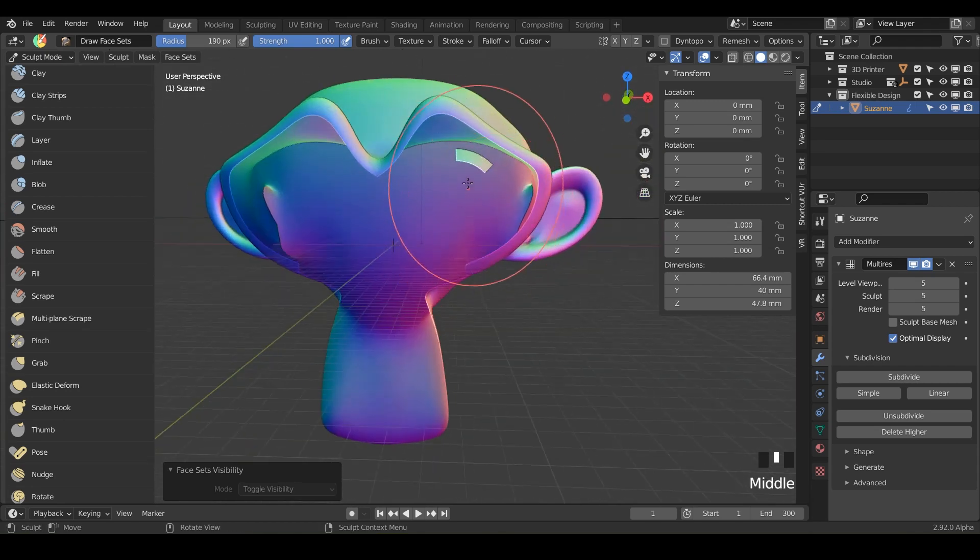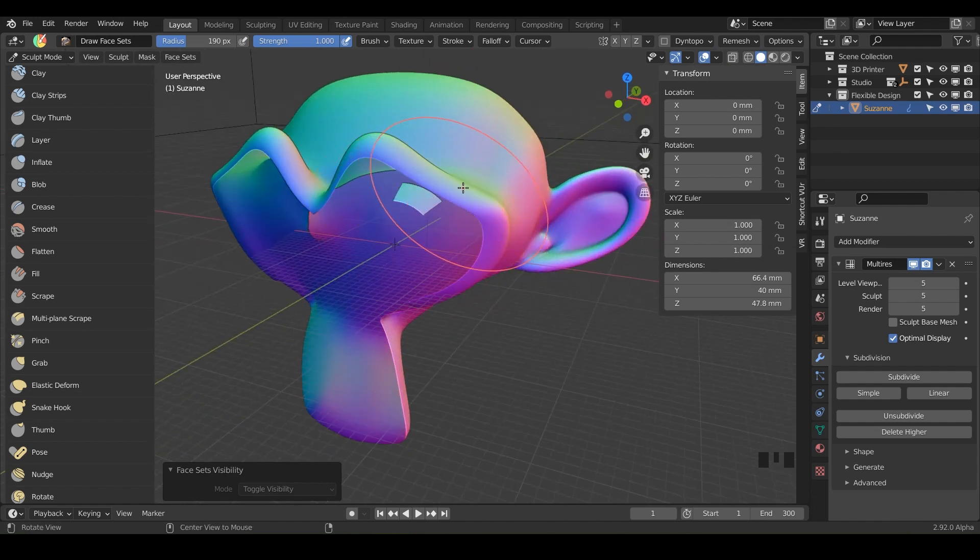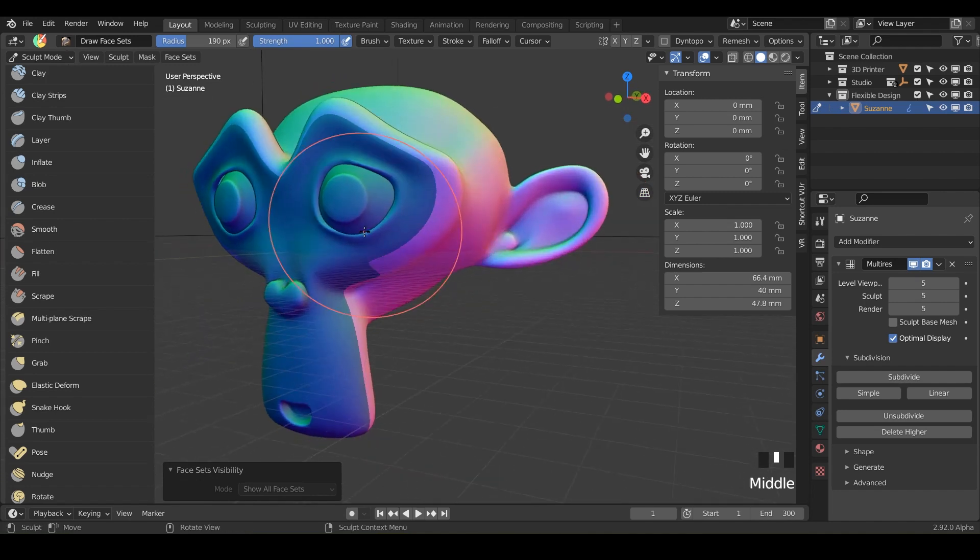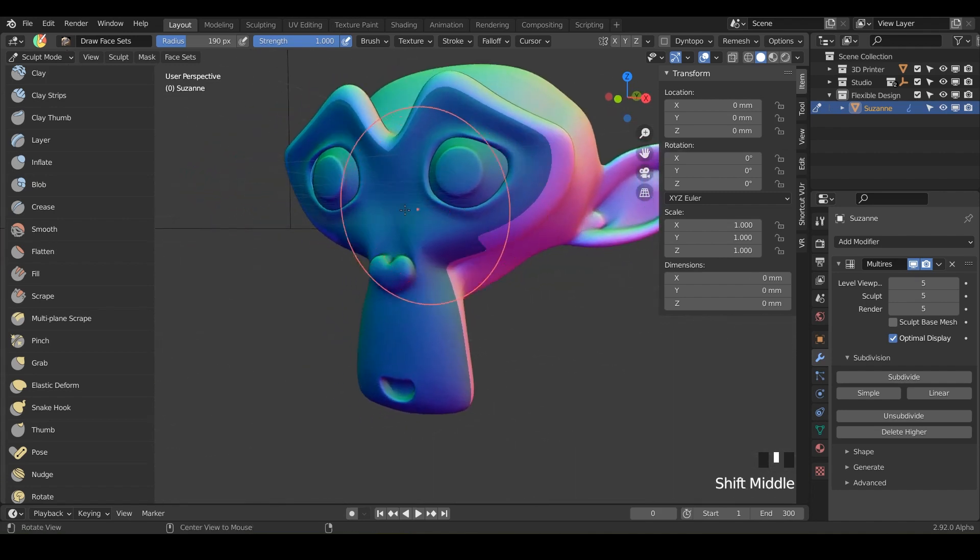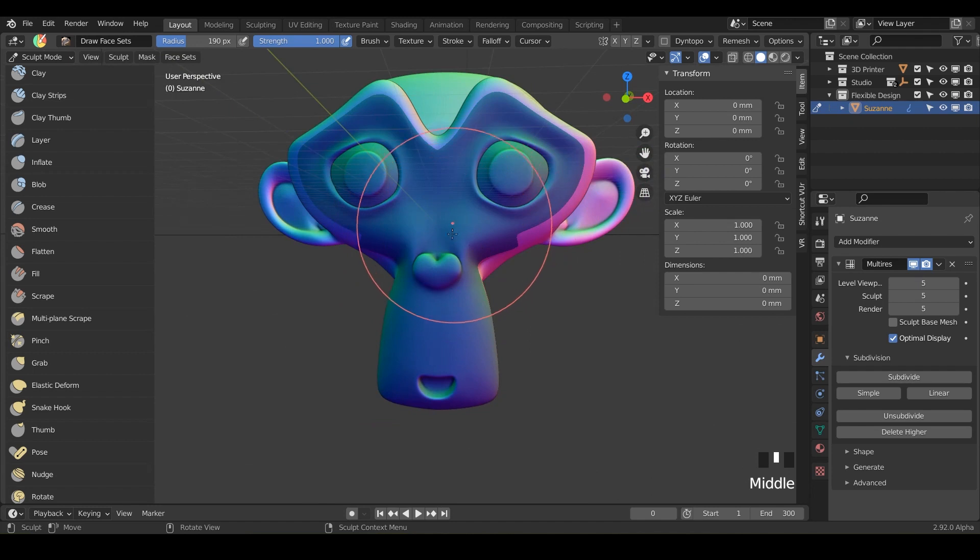So notice here we were missing a piece right there. So we can bring everything back with Alt H and you'll just get used to flipping on and off your mask with H. H is just hide.